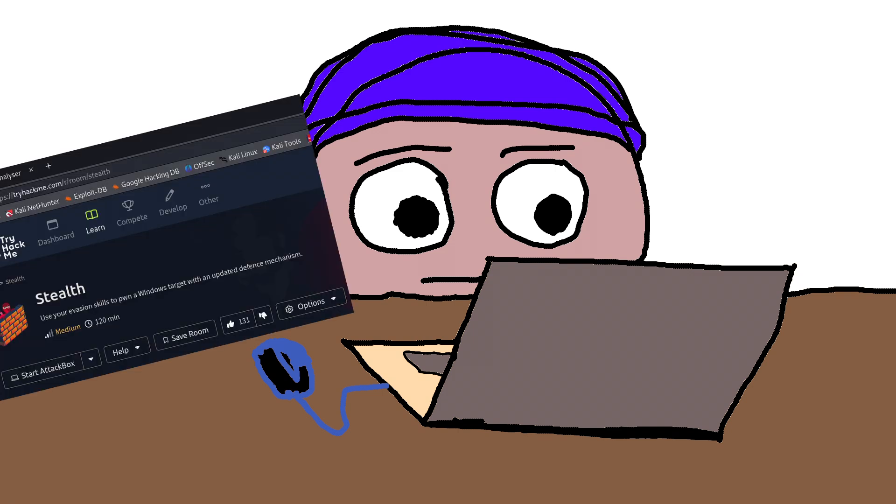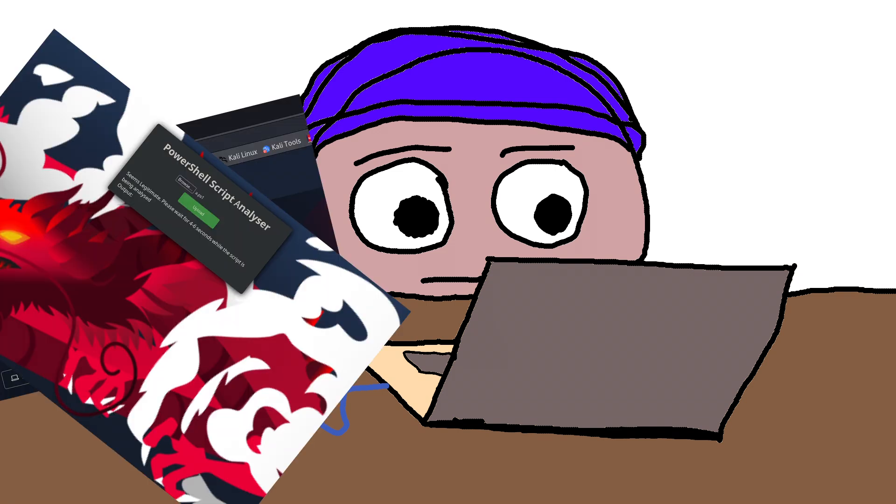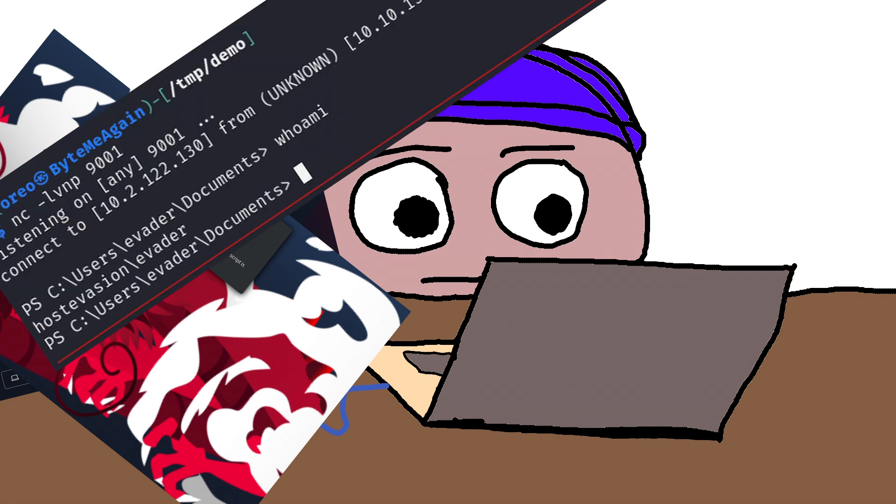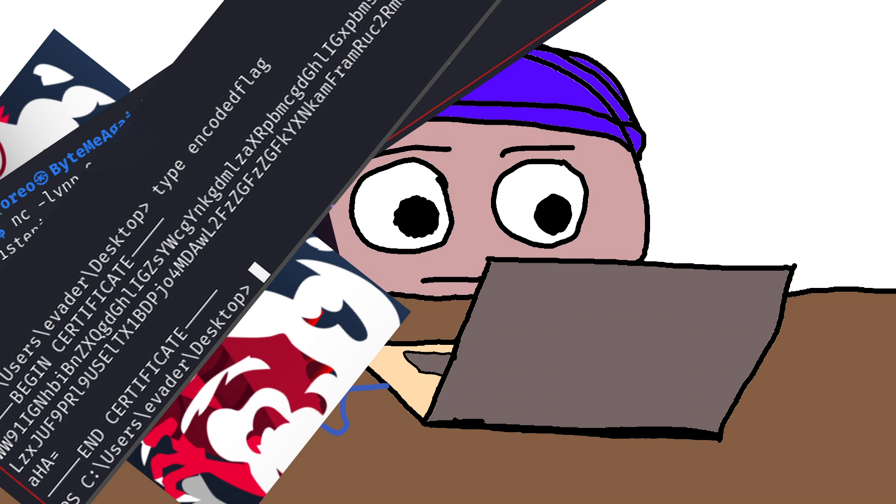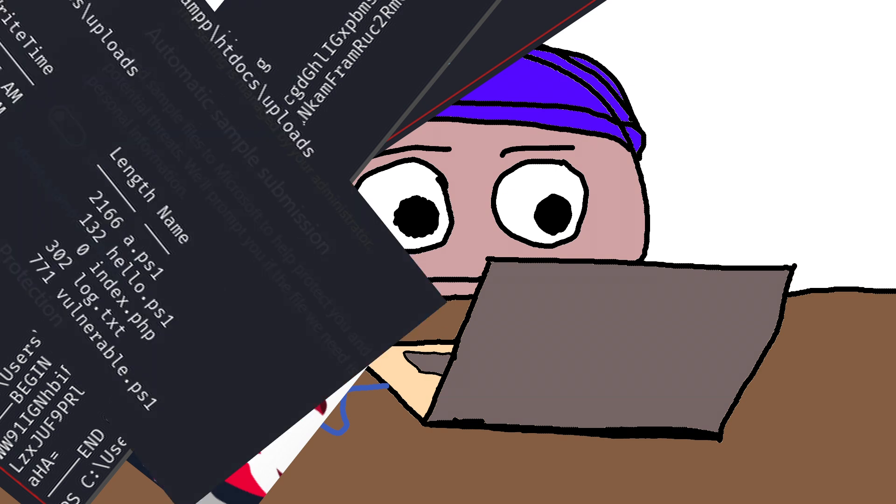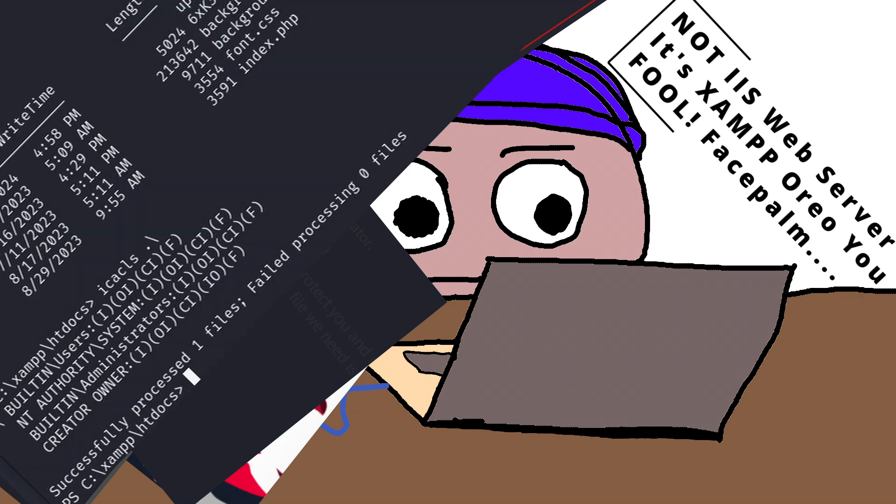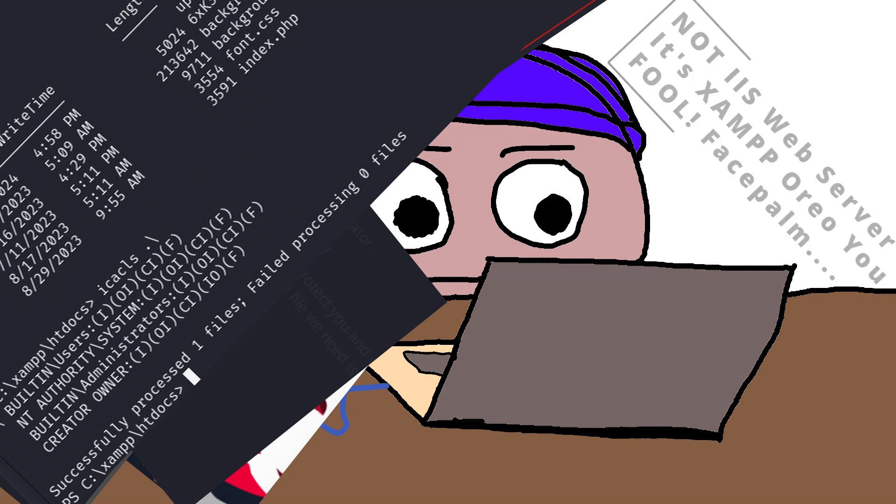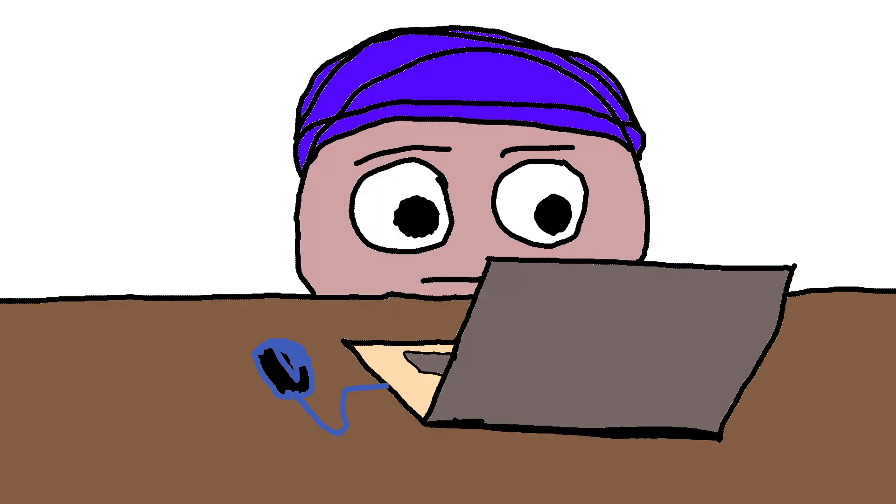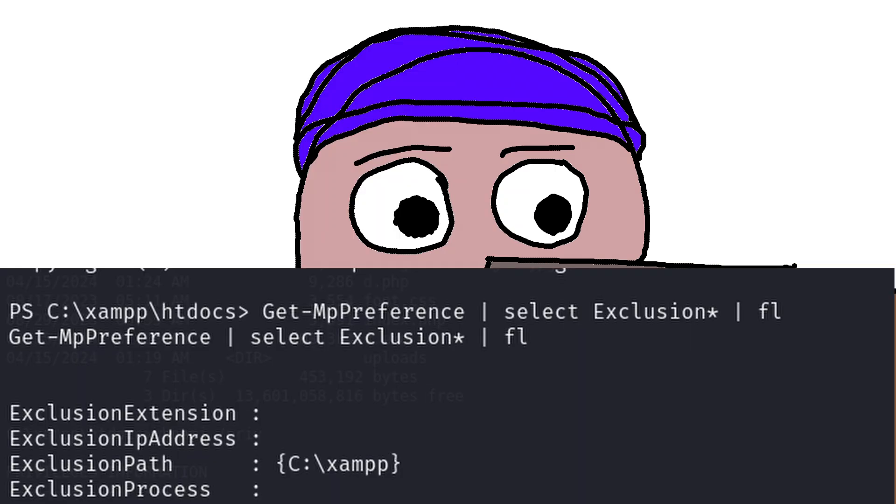To recap, TryHackMe's Stealth is solved by discovery of a file upload page that accepts PowerShell files. Upload a PowerShell payload that evades Windows Defender, base64 decode the encoded flag, follow the decoded instructions to remove the log file and get a flag. Abuse write permissions in the IIS web root to grant yourself SE Impersonate privilege, then exploit SE Impersonate privilege to elevate your permissions. Because of the Windows Defender exclusion for the XAMPP directory, the last step was no problem.